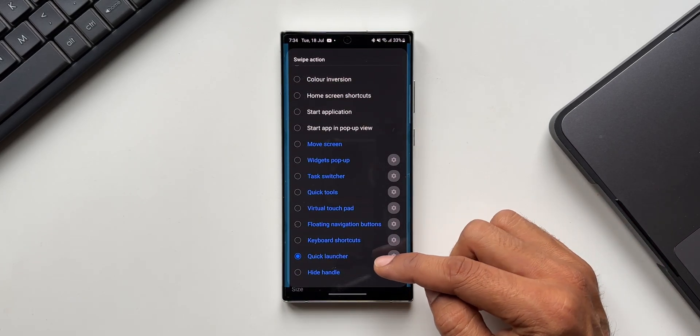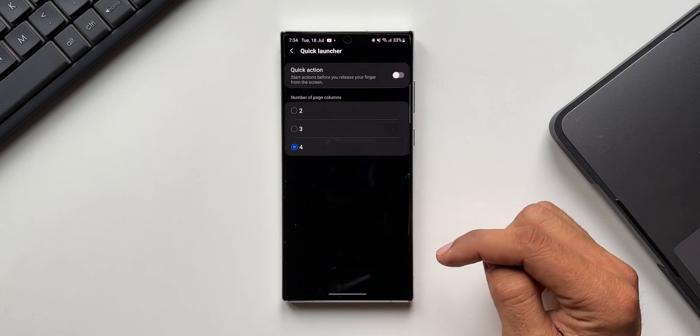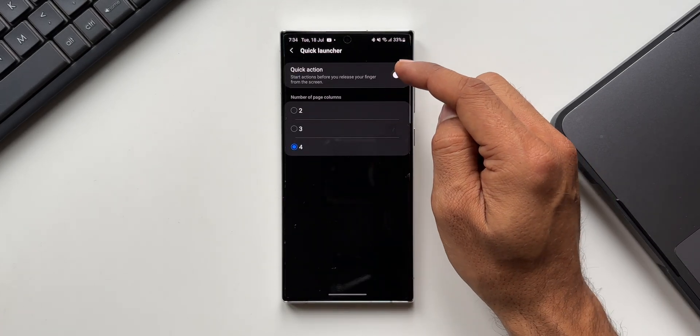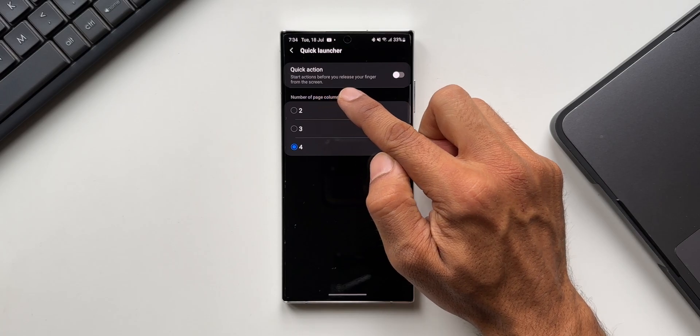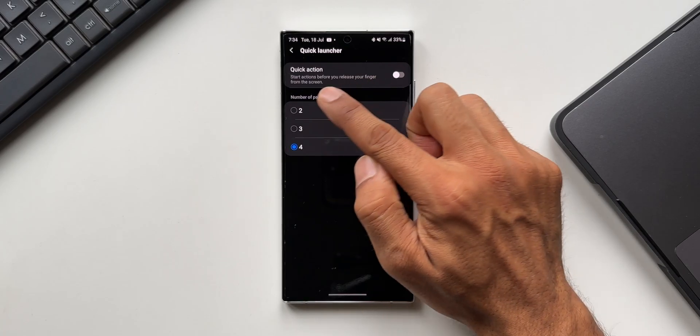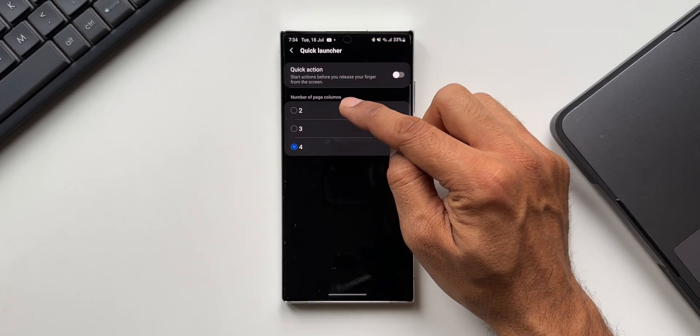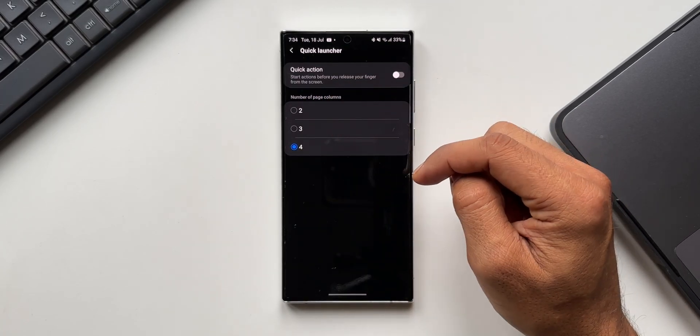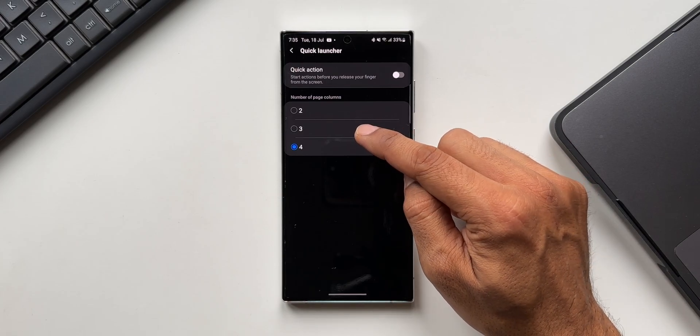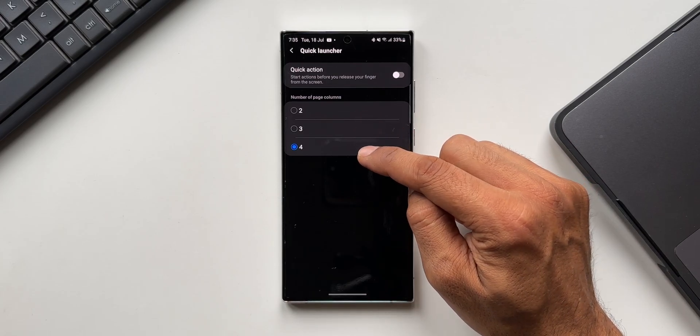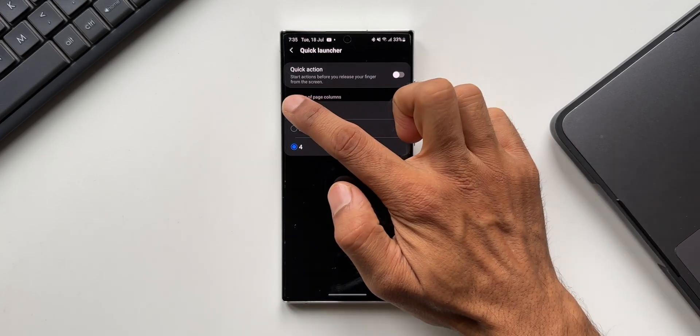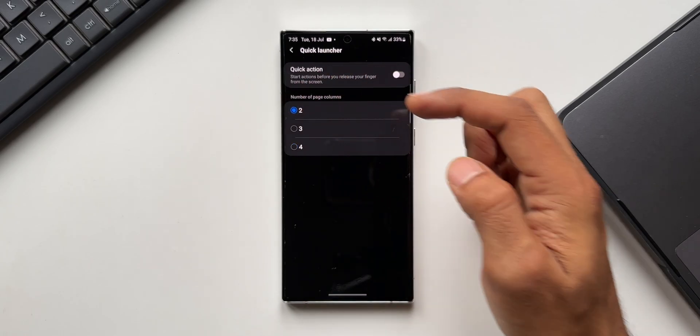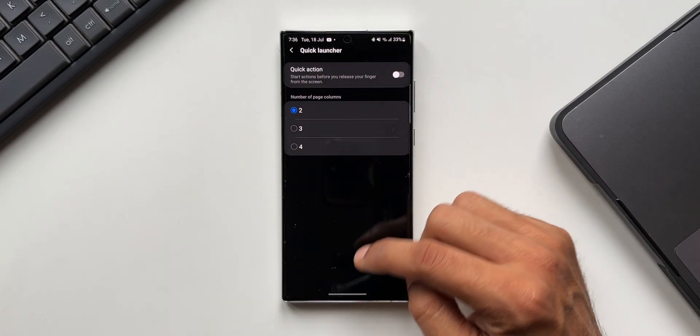I have selected quick launcher here. Let me tap on this settings icon. On the top we have got this toggle that says start actions before you release your finger from the screen. Then we have number of page columns: two columns, three columns, or four columns. Let me select two columns here.